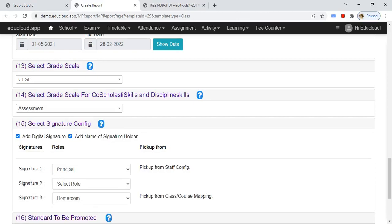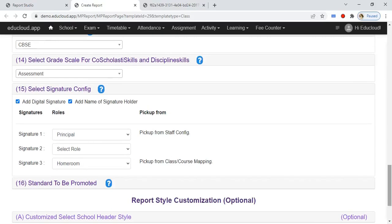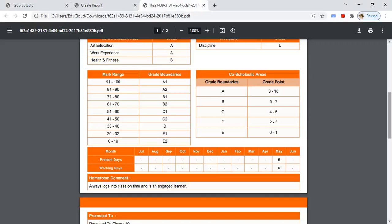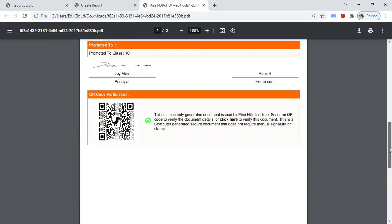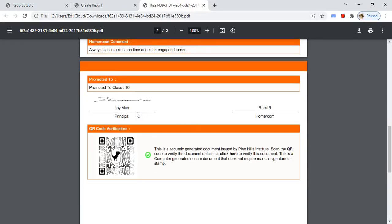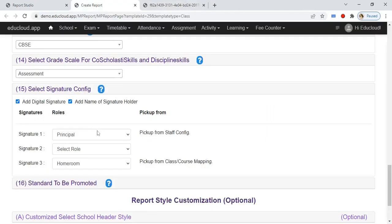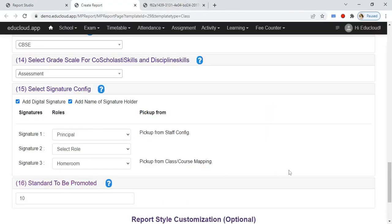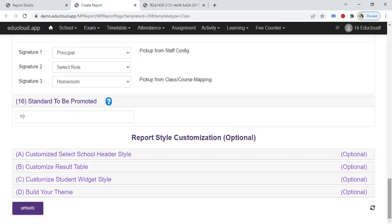In the fifteenth step, select the signature configuration. If you need to add a digital signature, check this checkbox, then check the digital signature holder name checkbox and select the roles. At the bottom you can see the digital signatures.